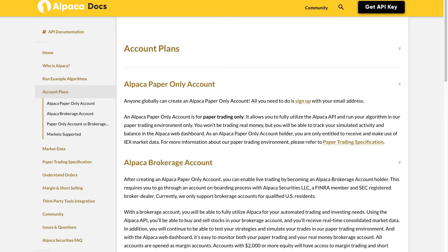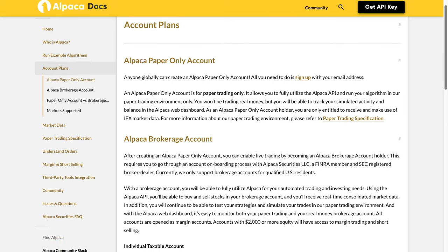Account Plans. Alpaca paper-only account: Anyone globally can create an Alpaca paper-only account. All you need to do is sign up with your email address. An Alpaca paper-only account is for paper trading only. It allows you to fully utilize the Alpaca API and run your algorithm in our paper trading environment only.